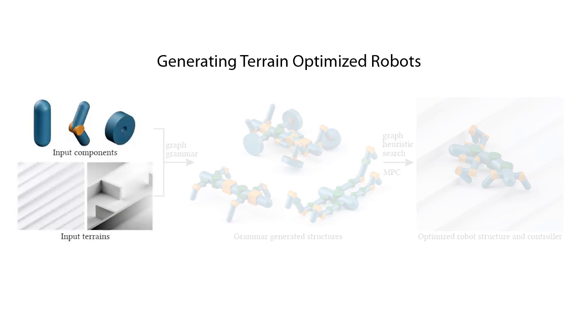To achieve this, the user specifies the range of input components which can be used to generate the robots. The task is specified through an input terrain.